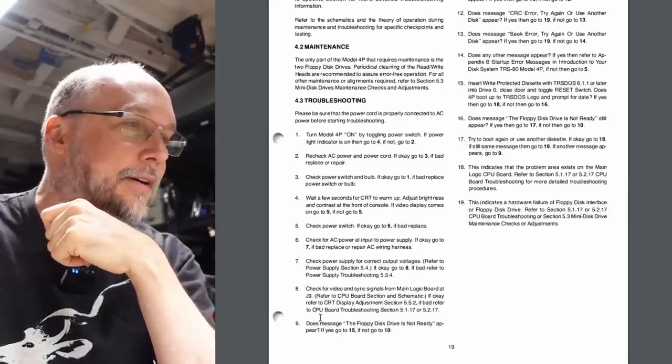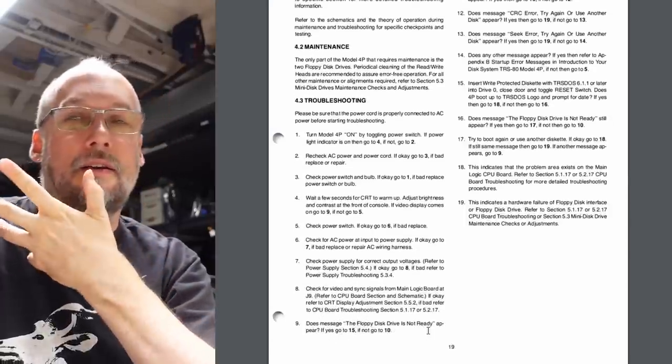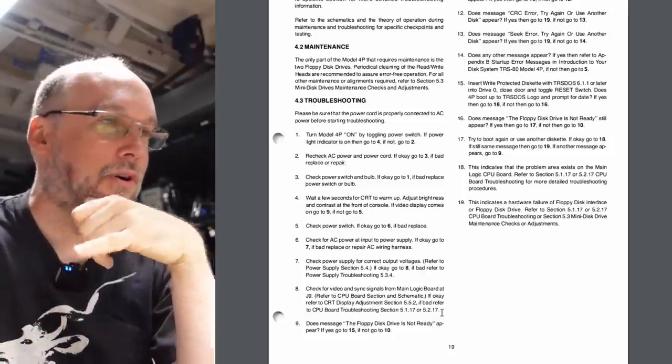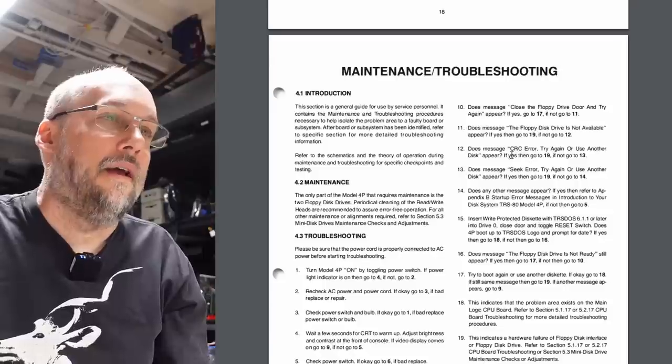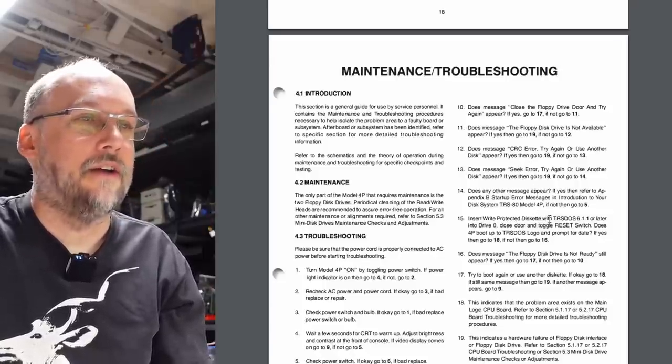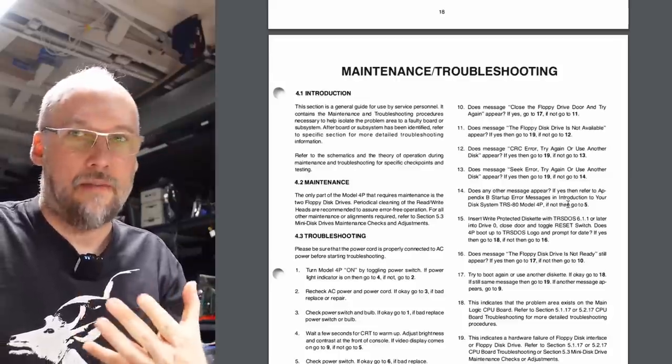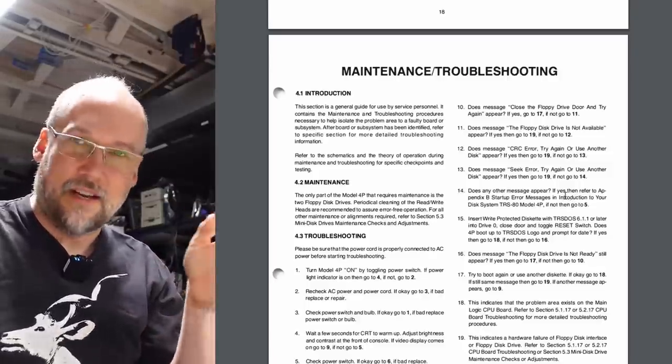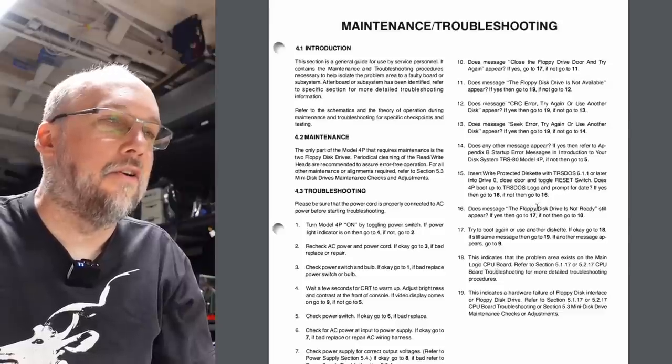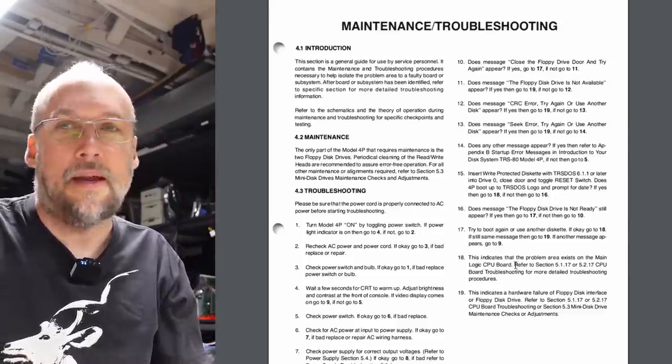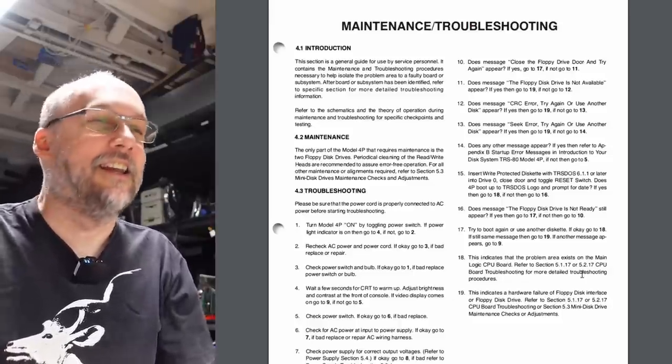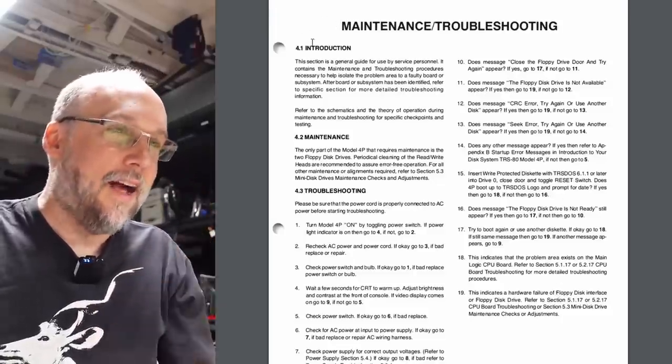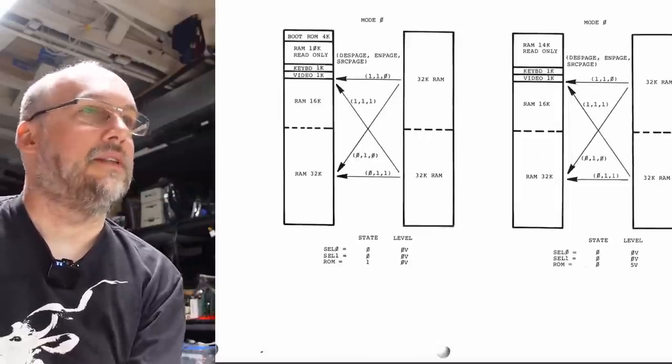I'm looking at the service manual maintenance and troubleshooting section. It talks about when you turn it on, you should see the floppy drive is not ready message. We know we never saw that when I turned it on before, but I have now seen it on the bench. It says if you don't get an error about the floppy drive or the logo shows up, then a problem exists on the main board. Really? That's revolutionary thinking.